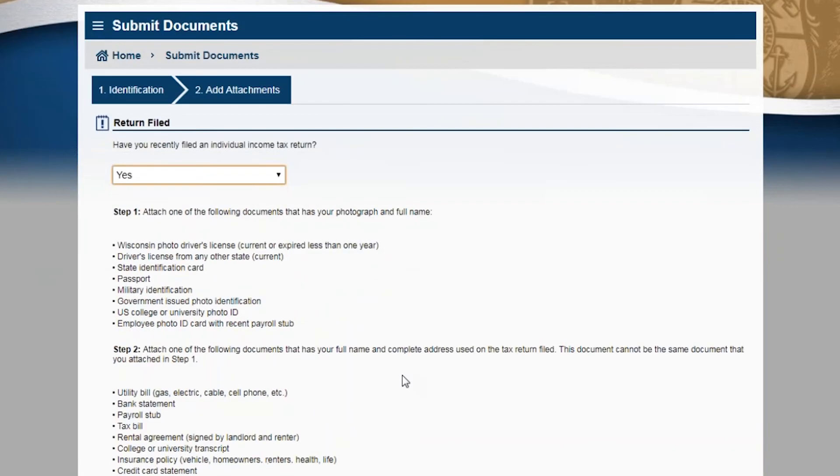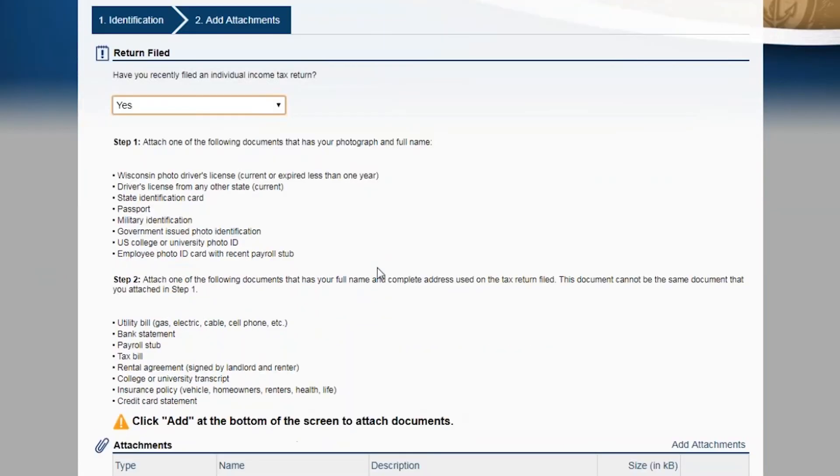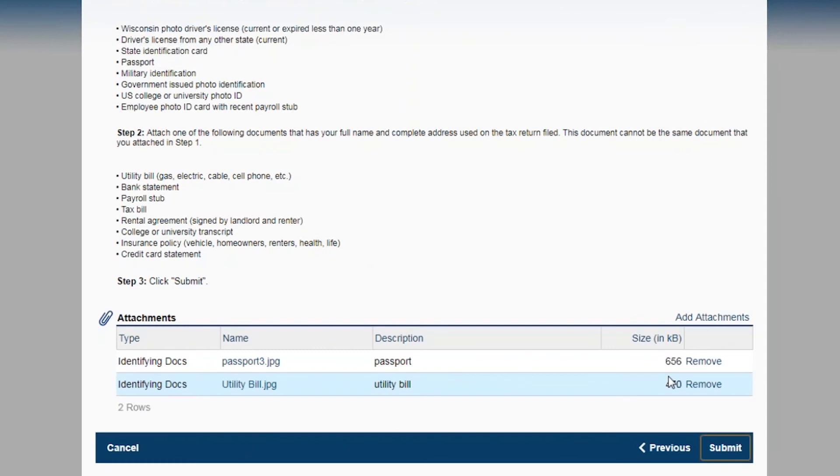Your total attachment size must be 30 megabytes or less. After attaching all your documents, select submit.